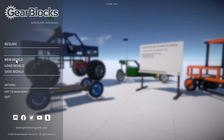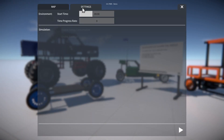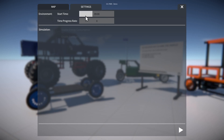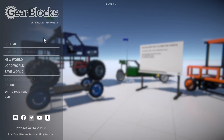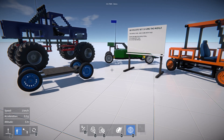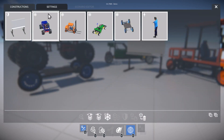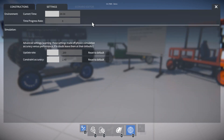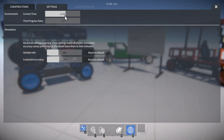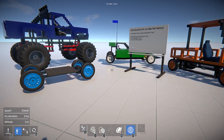When you start a new world, there are options under settings for time of day and so on. But you can change these as well while you're in the game using the World tool. Under the settings tab, for example, we could change the time of day — like that.